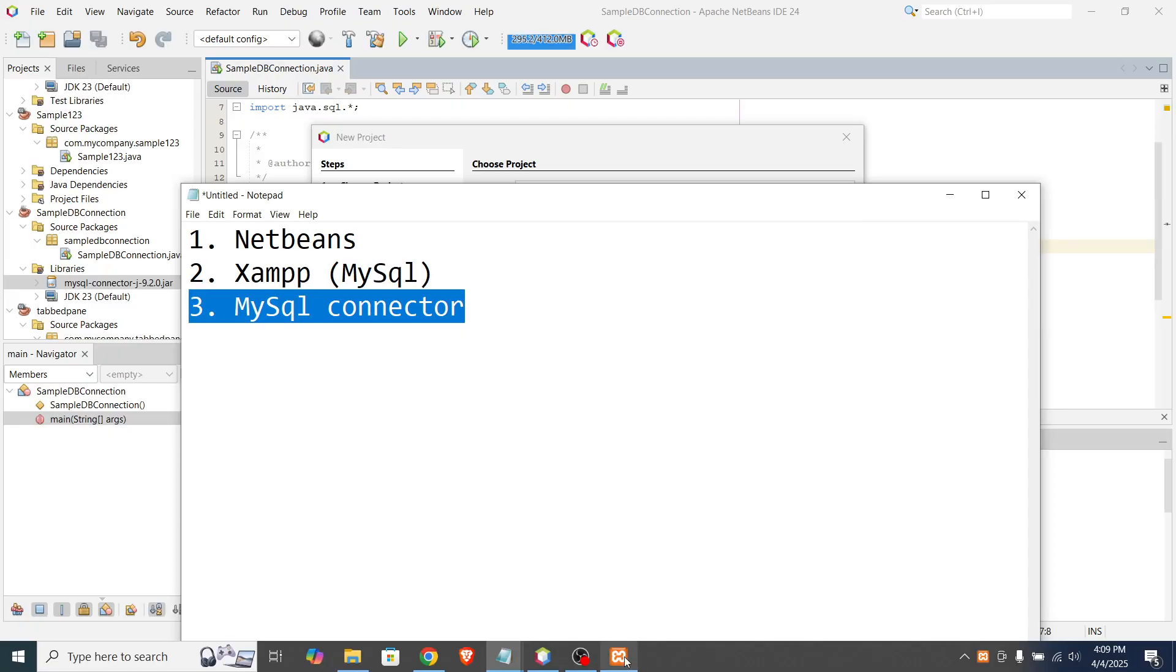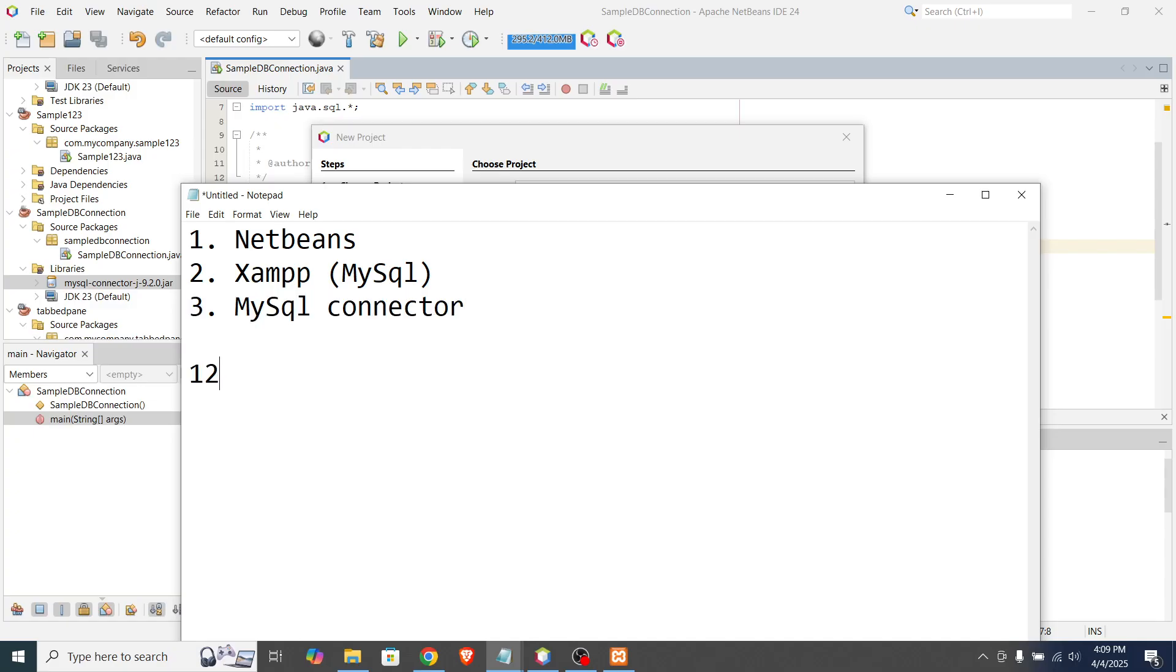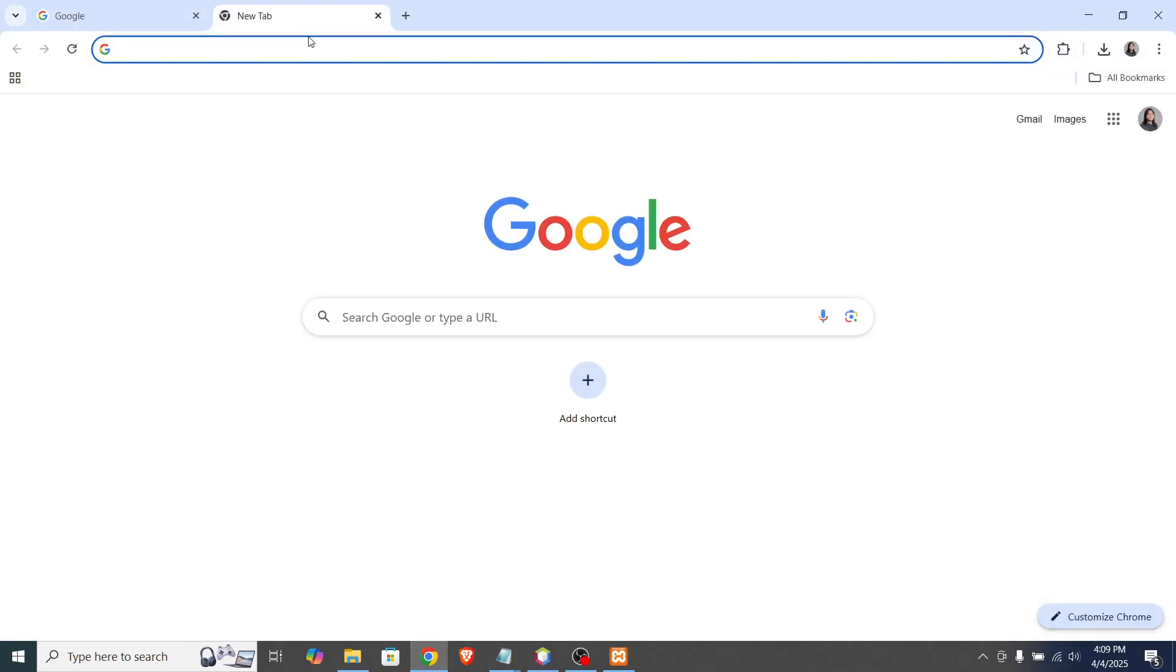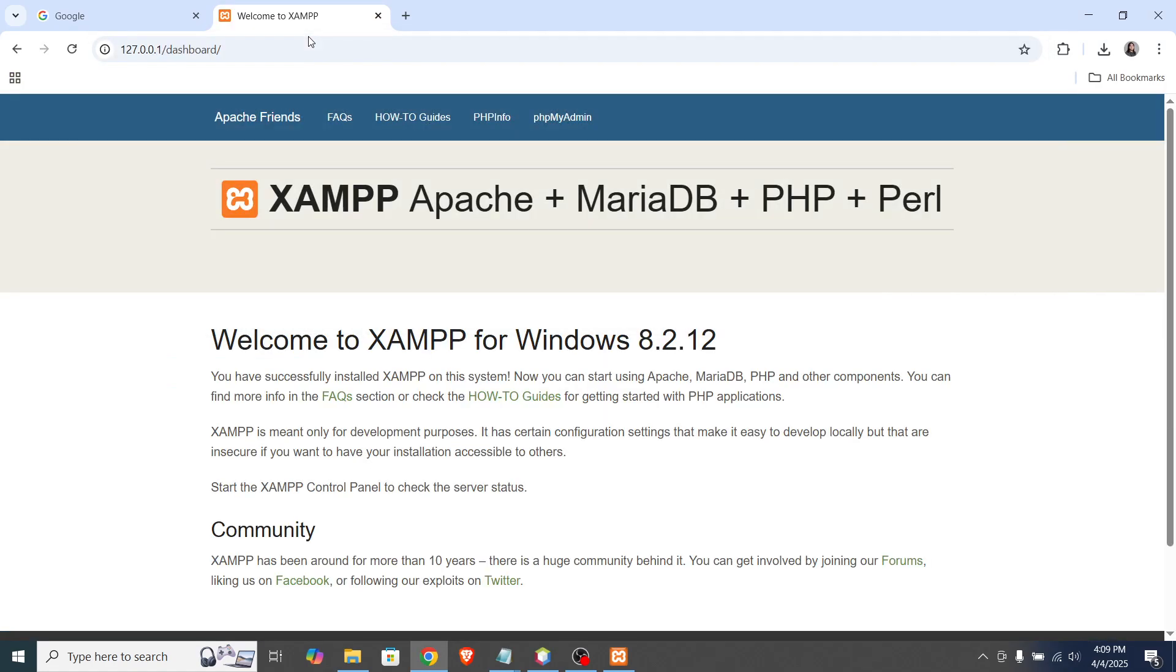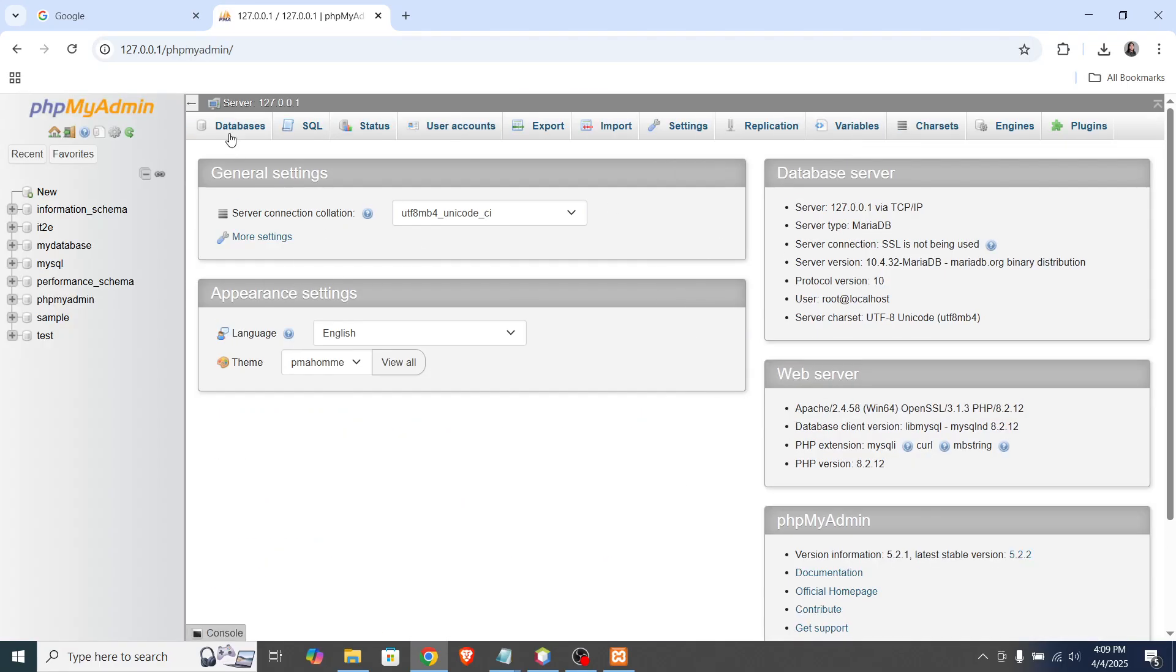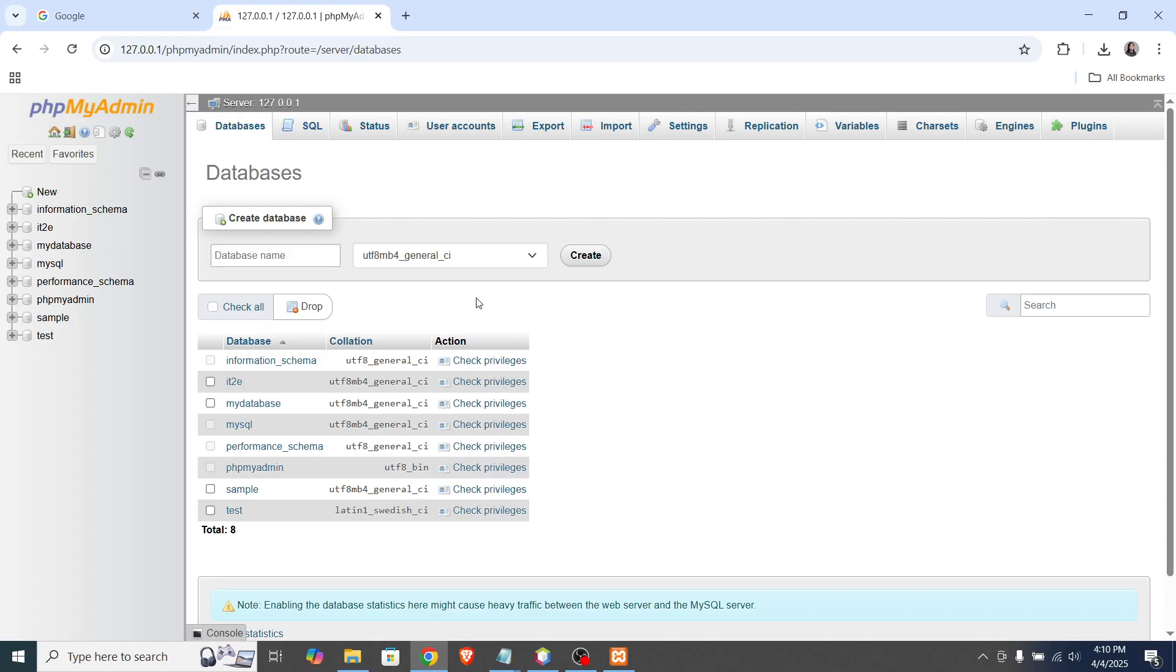And after that, we will go to the dashboard of the XAMPP. So how to access that using the default value of localhost, which is 127.0.0.1. Okay, so you can type it in your respective browser. And we can access the dashboard. If you go here in PHPMyAdmin, you can create a database here. Just click the database section or tab. And let's say database name is profpinoypixel. Create.